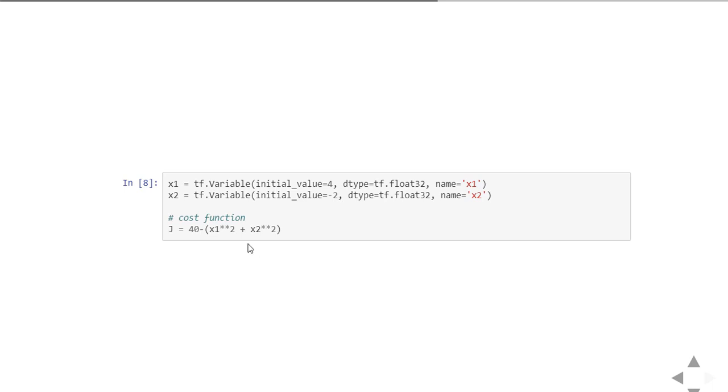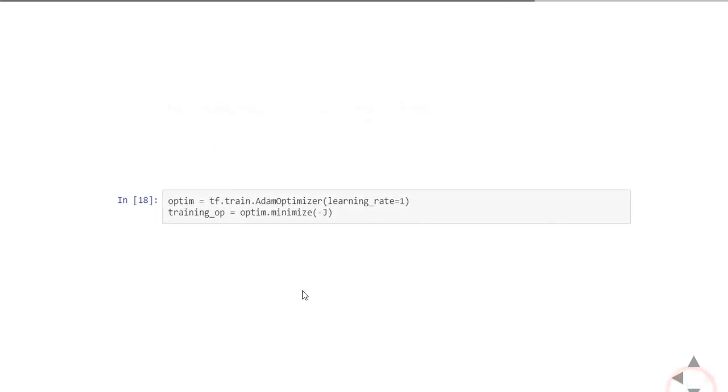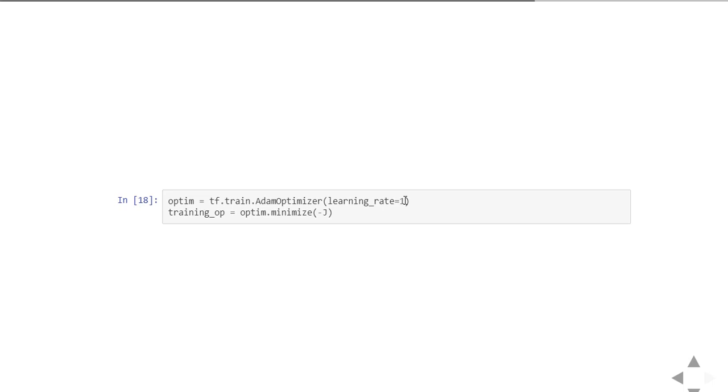Define an optimizer using TensorFlow. You can define an optimizer as shown above: tf.train.AdamOptimizer and the learning rate equals 1. This is a bit aggressive. I suggest you to follow 0.01 or 0.001 as the initial step. You can experiment with this.